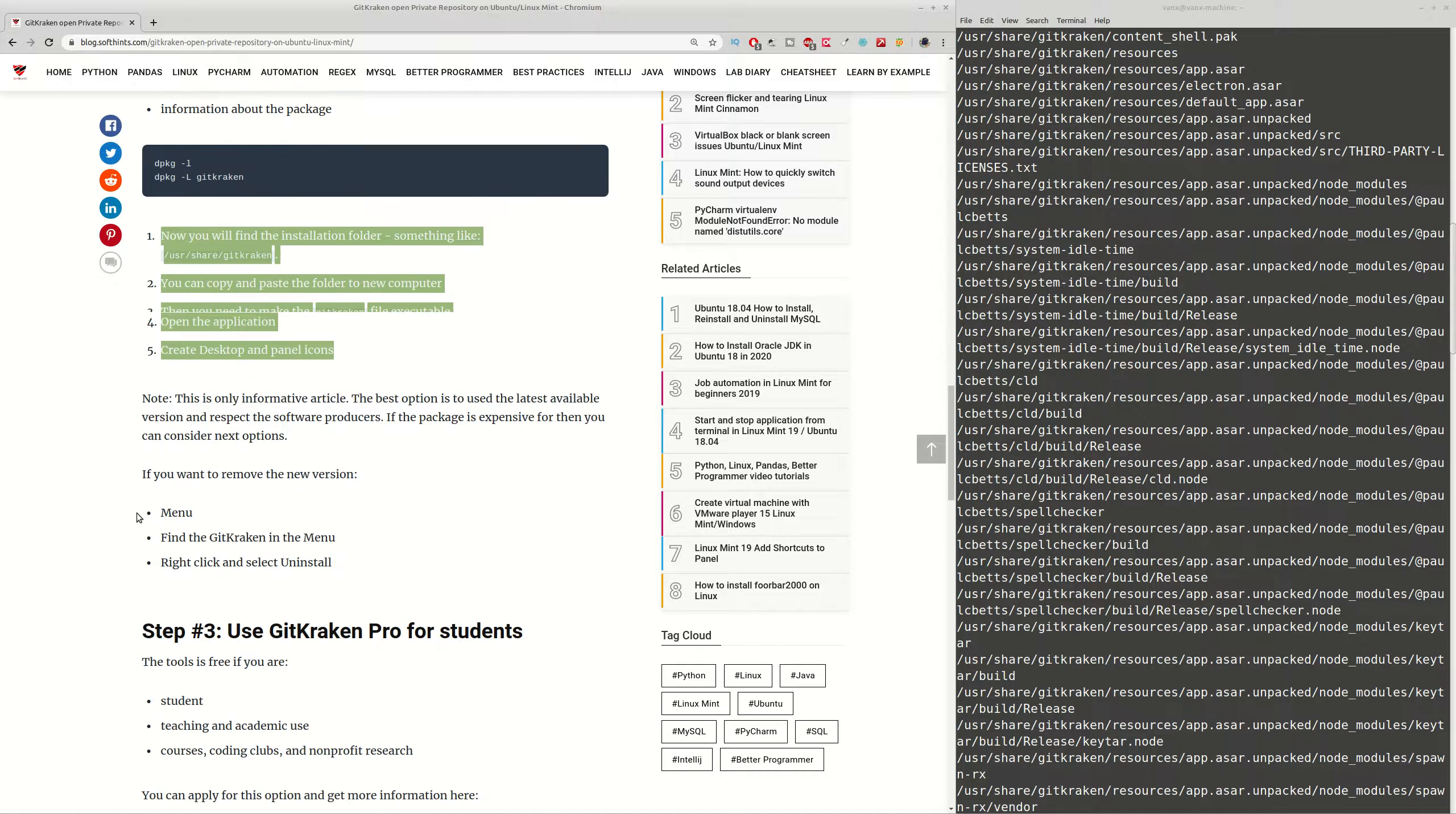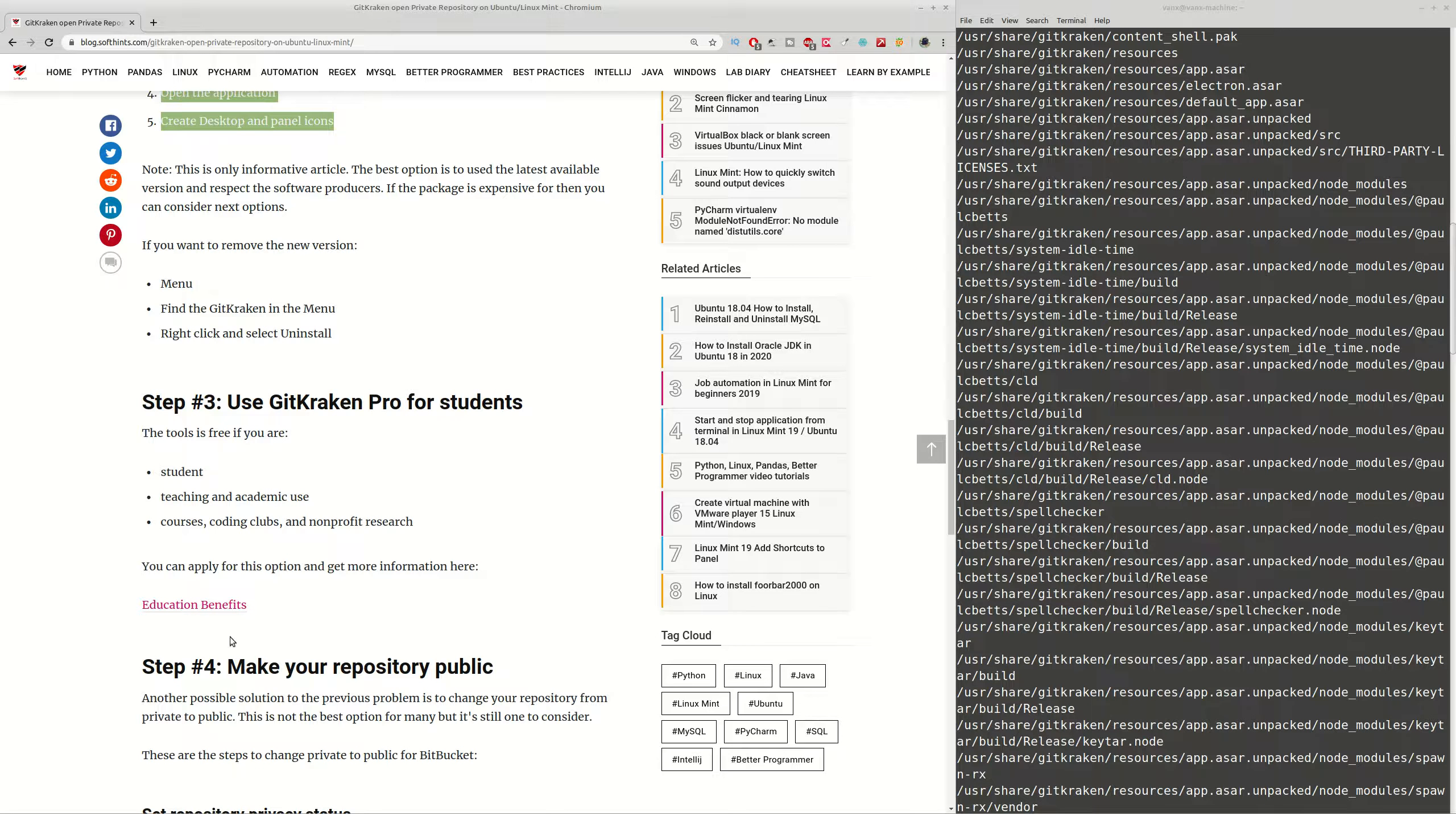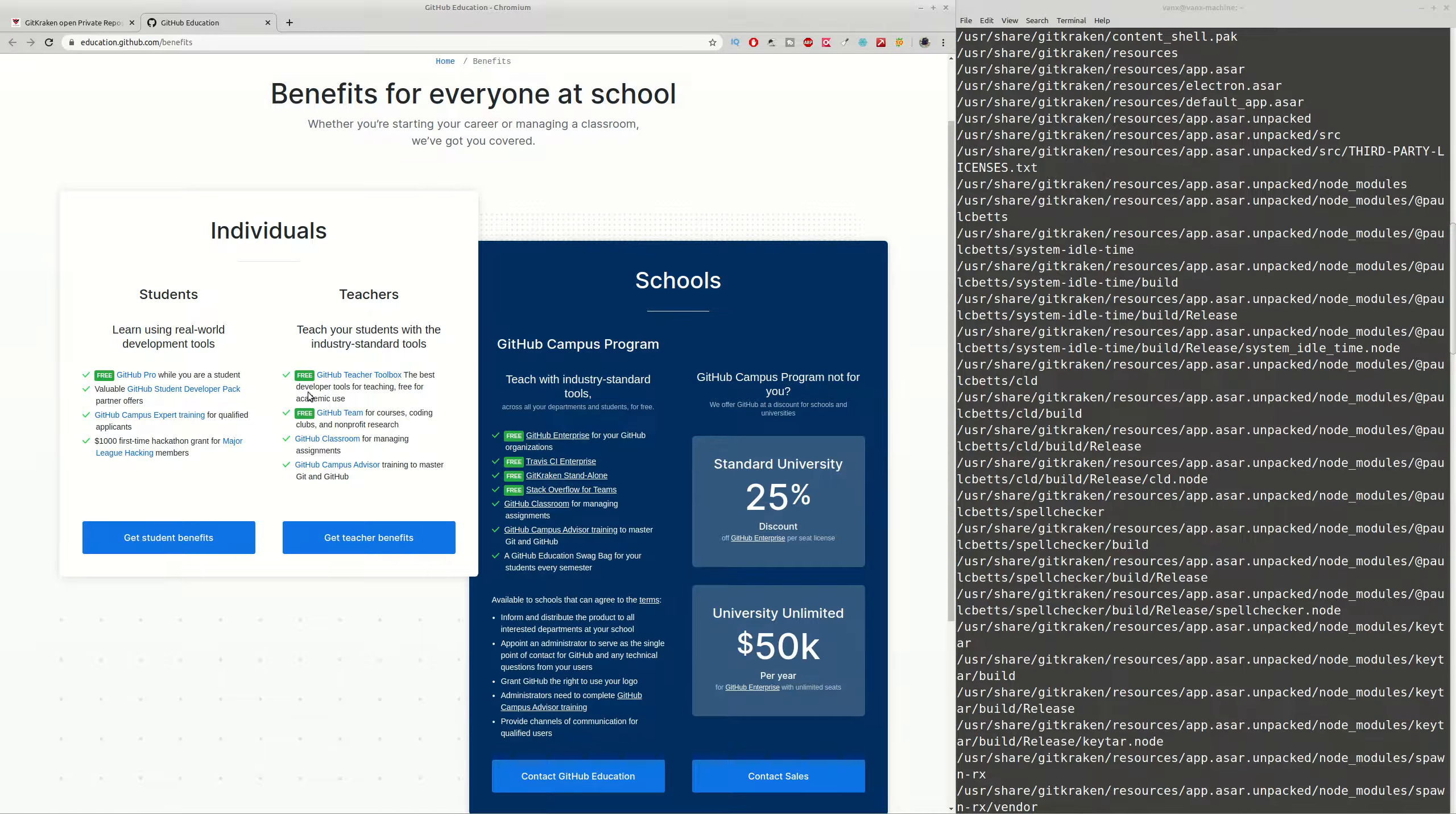And the first steps are describing how you can get the older version which is working with private repositories to the new computer. If this is not working for you and you don't have older package or older version which can be used, then you have several options. You can try to use GitKraken for students by checking this page here, and if you're a student or a teacher you can try to get free license for you.